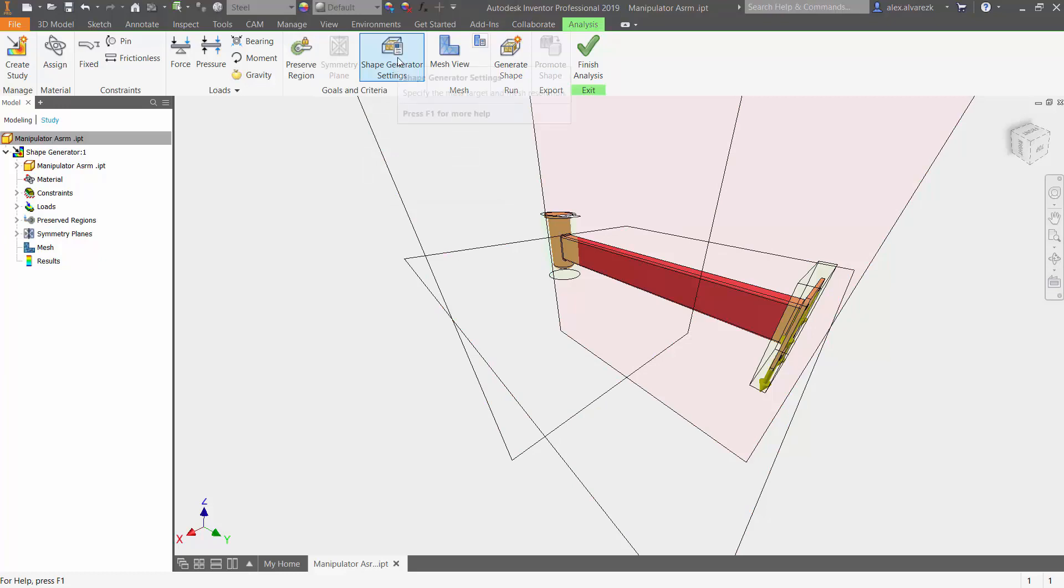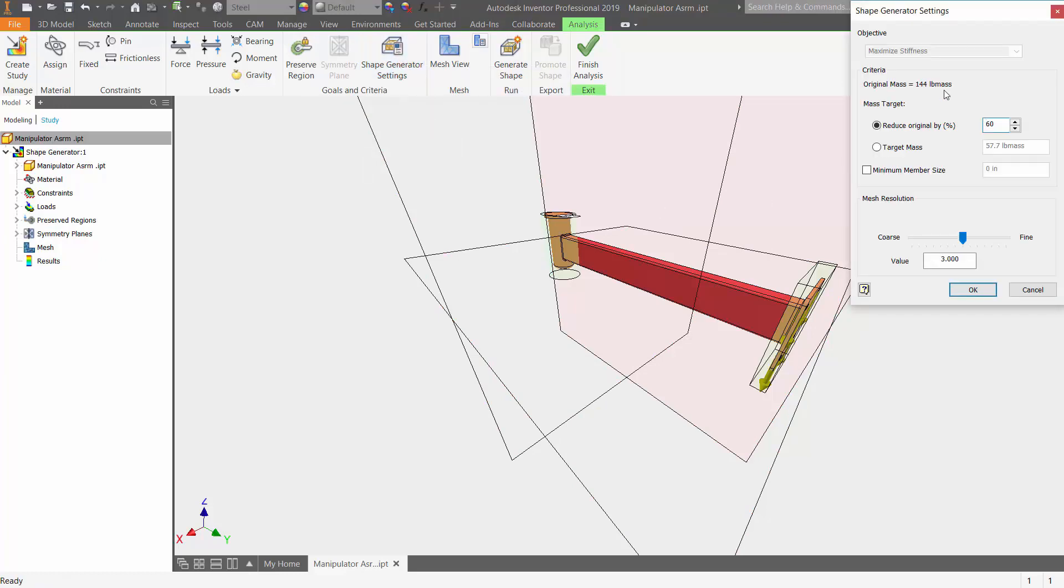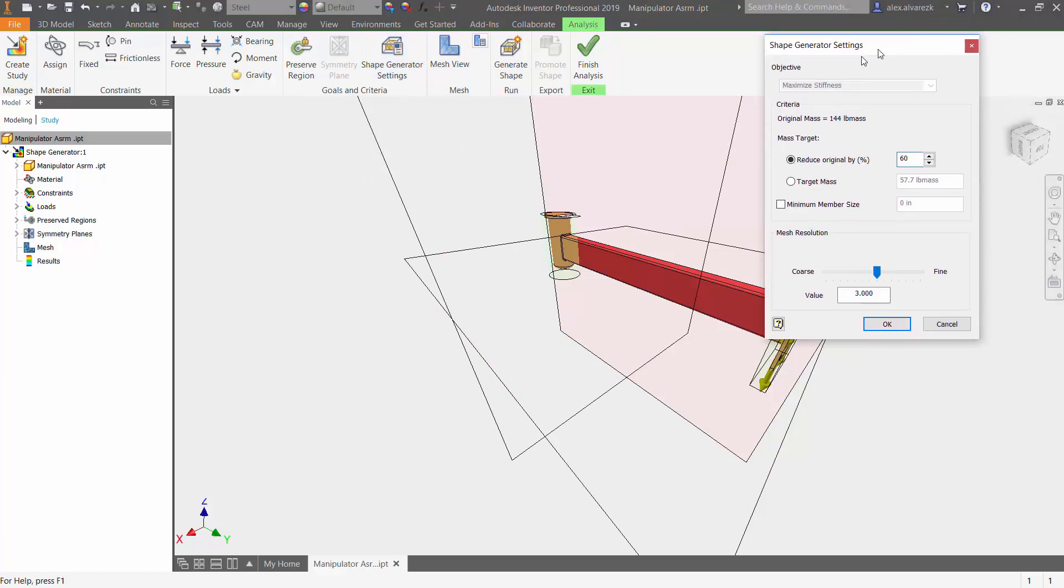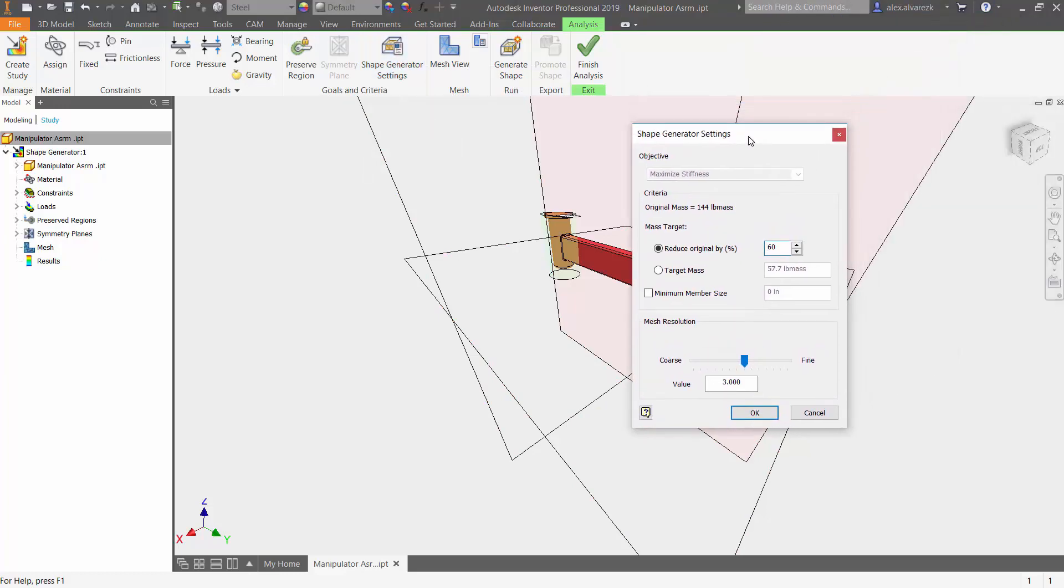So now we're going to go into the shape generator settings. Here we have a couple options. Are you trying to reduce the mass by a percentage or are you trying to get to a target mass? In my case, I want to go ahead and reduce by let's say 20%. It tells you what that target mass is going to be.